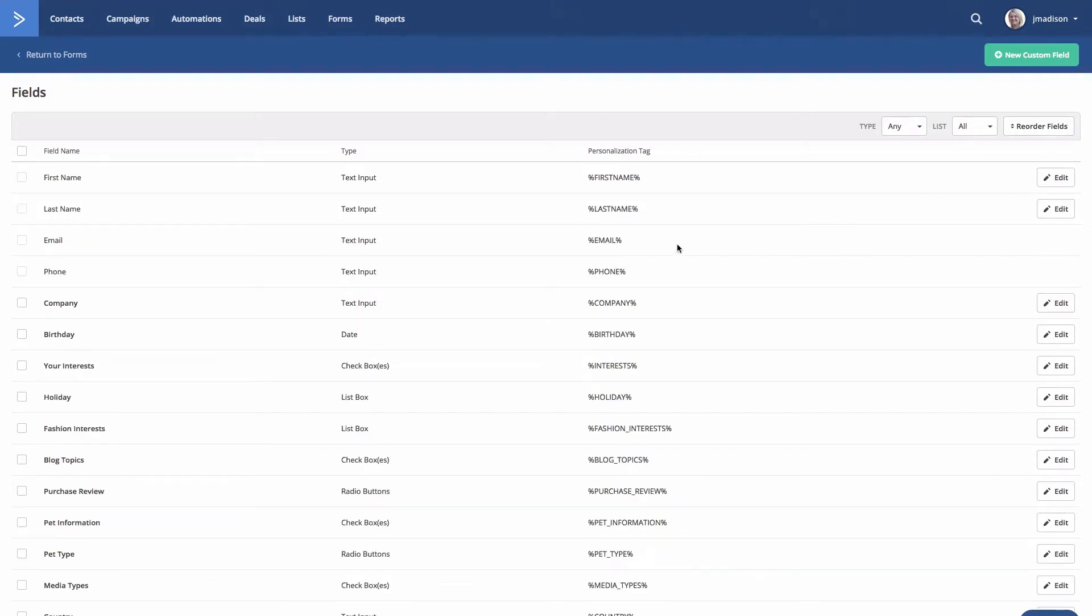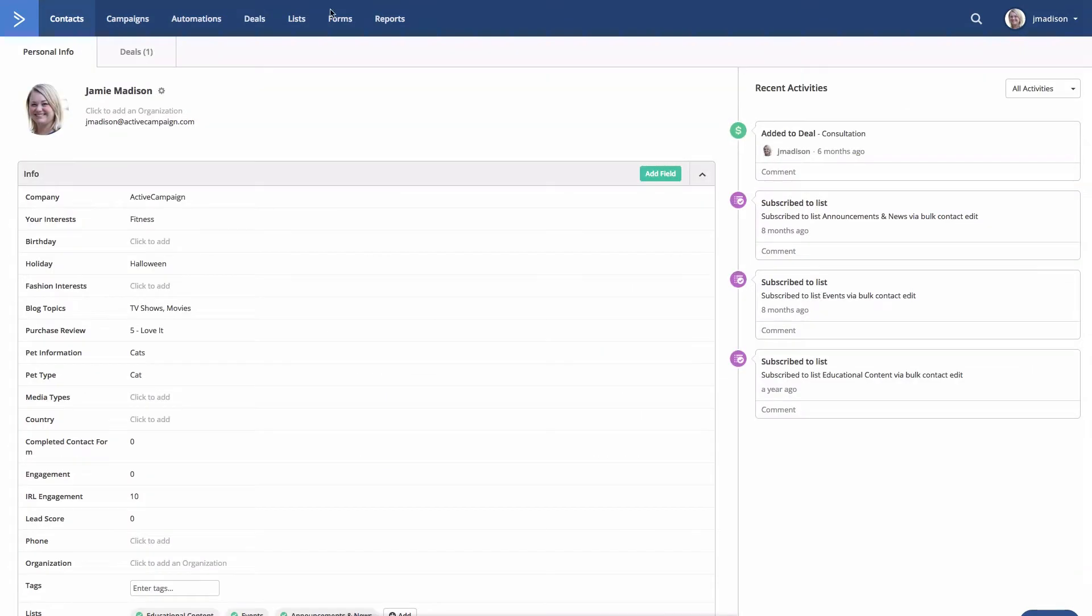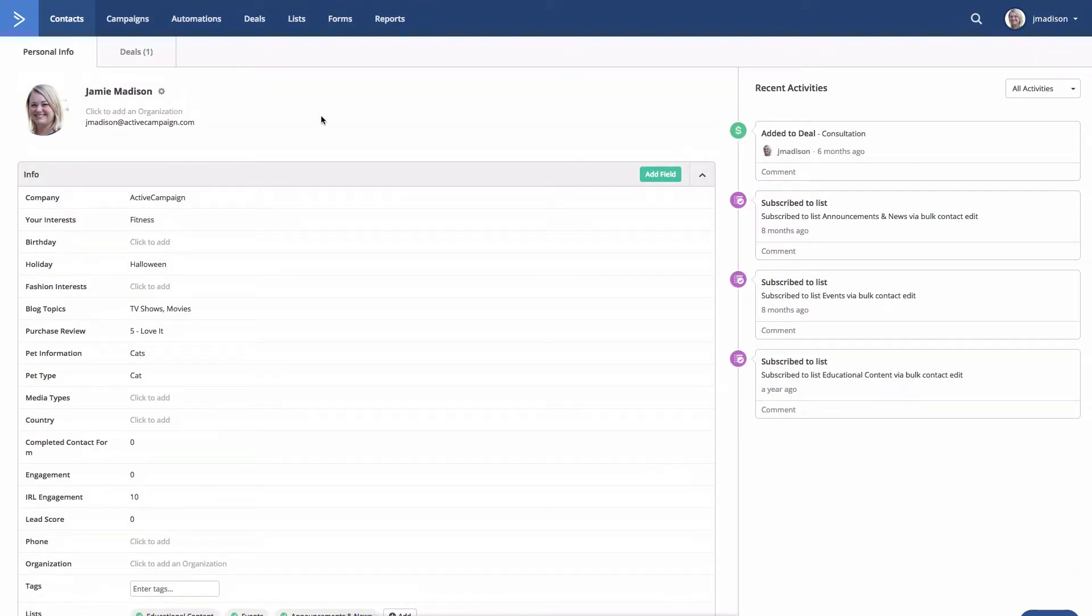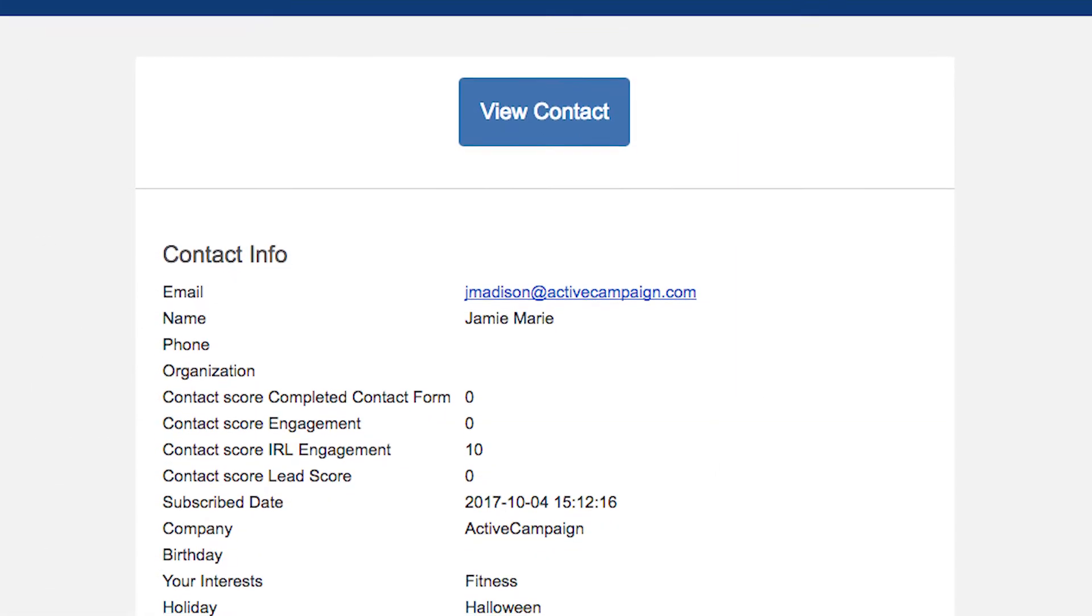Your new field order will be reflected on the manage fields page up here, as well as on the contact profile page. Here we are, and your form and automation notifications.